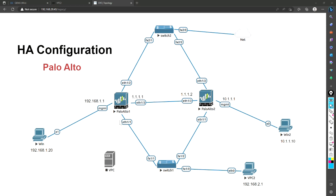Hello everyone, welcome back. Today we are going to cover HA configuration. This is a very good topic, and if you are looking for a job and attending interviews, you might have observed that most of the questions are covered from this topic. It can be called an interview-affinity topic, and it is really important because it covers redundancy — if any firewall goes down, another can take over.